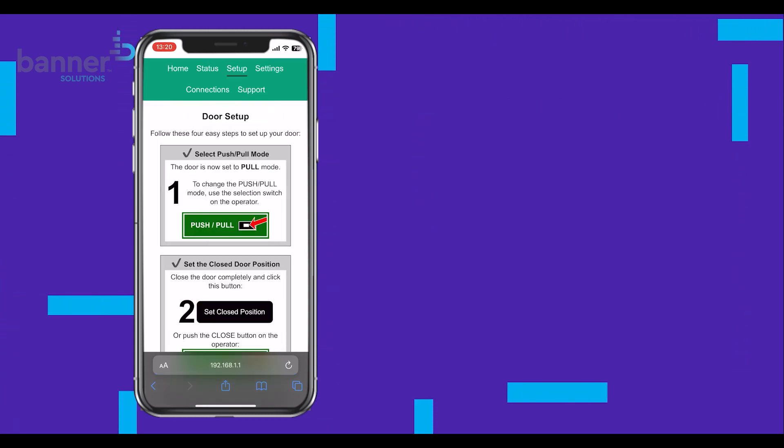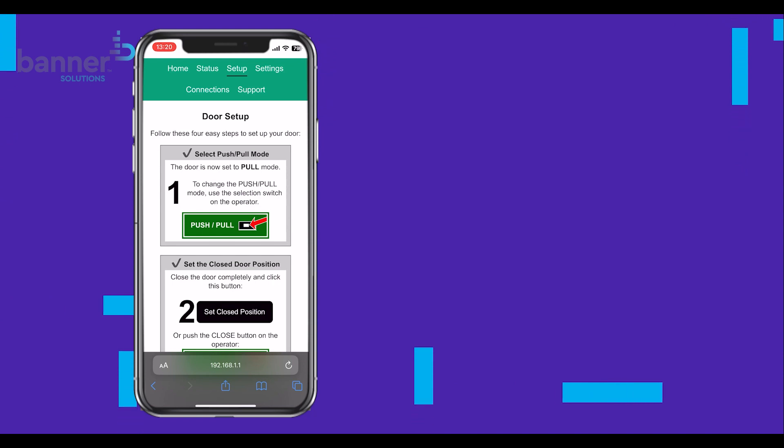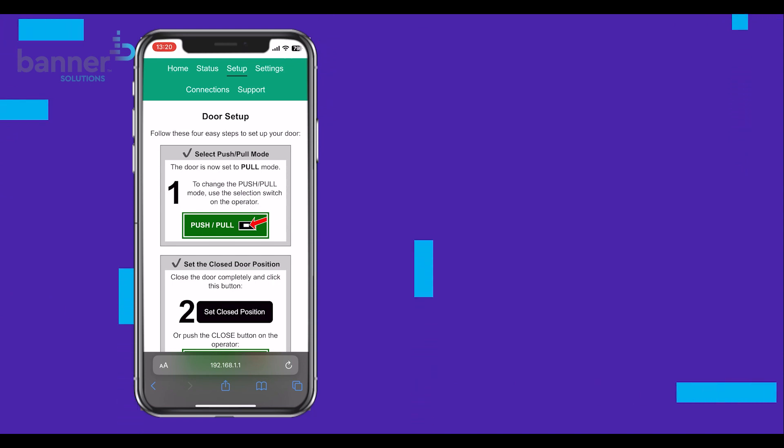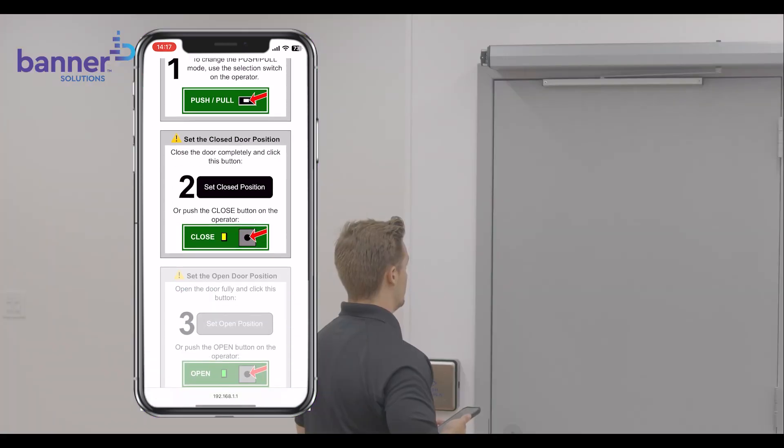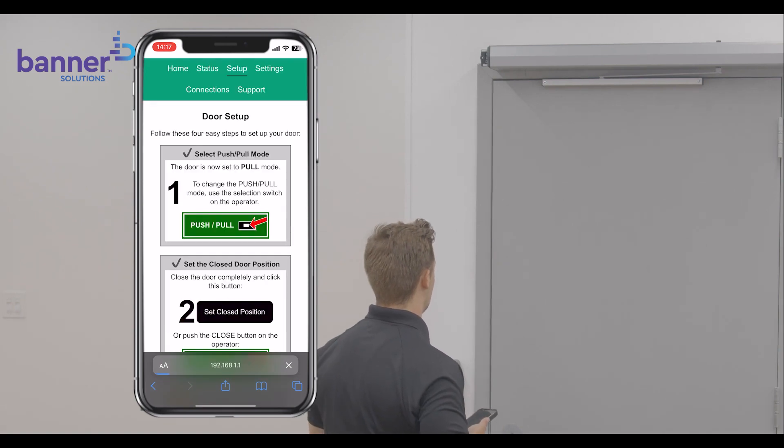To continue, confirm the arm type. Today, we are using a pull configuration. First, manually close the door and select Set Close Position.